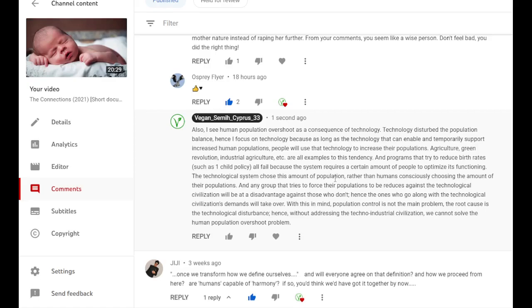Population growth, high density of populations, then we can just control the population. It doesn't work that way. Countries with high technology cause more pollution compared to countries with high population but low technology.